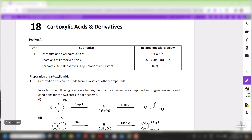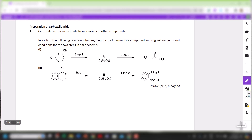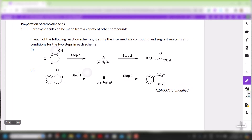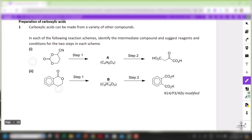We'll be reviewing the questions from Topical Practice Section A of Topic 18, Carboxylic Acids and its derivatives. Let us begin with question 1. Question 1 was a previous A-level question. You were told that carboxylic acid can be made from a variety of other compounds. Identify the intermediate compounds and suggest reagents and conditions for the two steps in each reaction scheme.